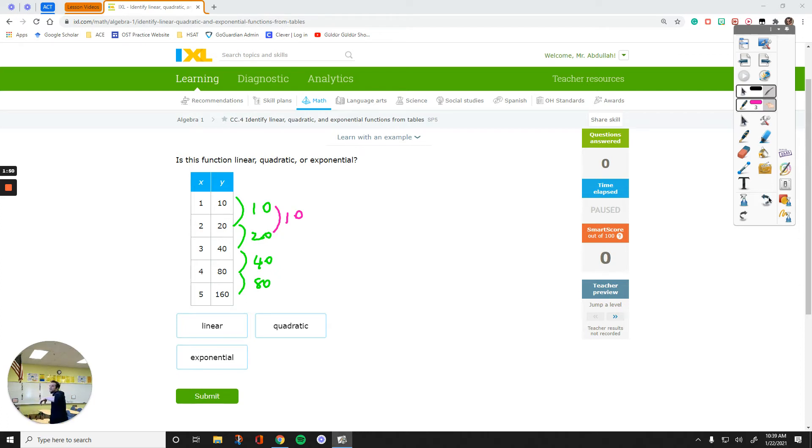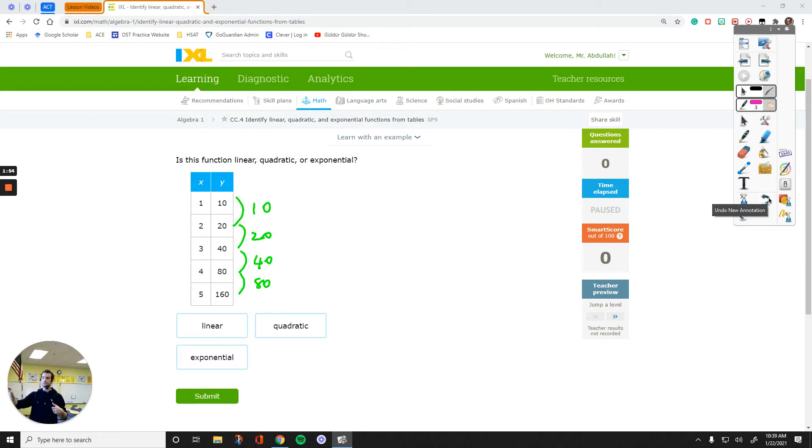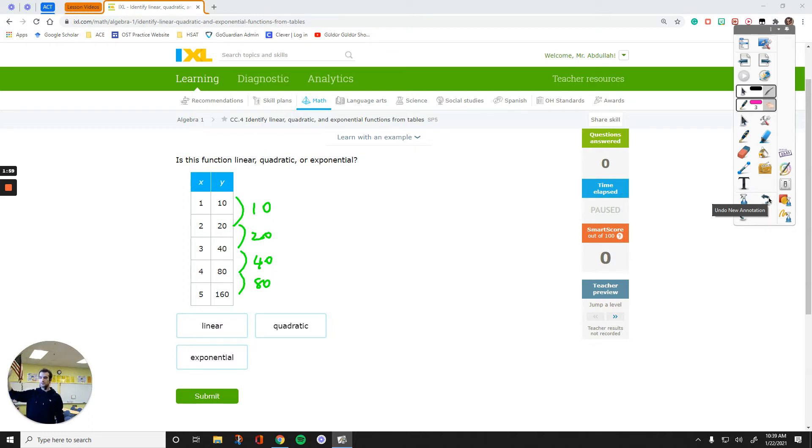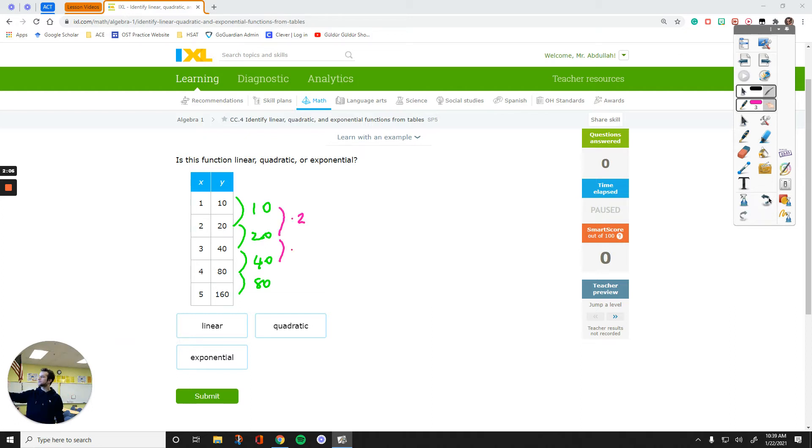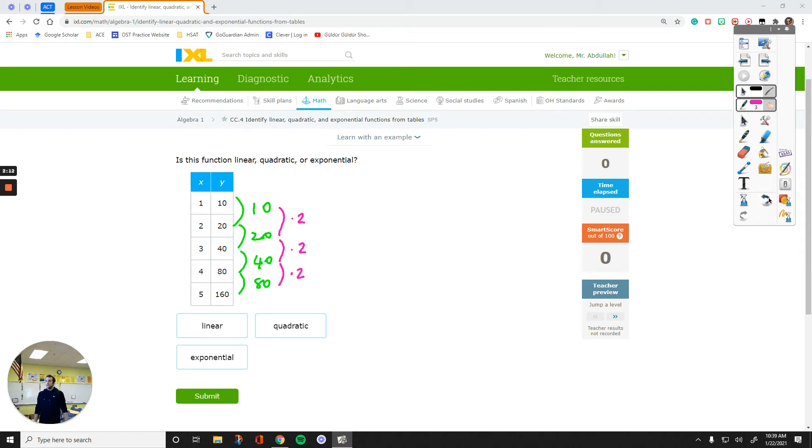Now, check if you see any pattern between these numbers. Each number, like the first number is half of the second one, the second one is half of the third one. Or, 20 is 2 times 10, 40 is 2 times 20, 80 is 2 times 40. If this is your pattern, then you have an exponential function.